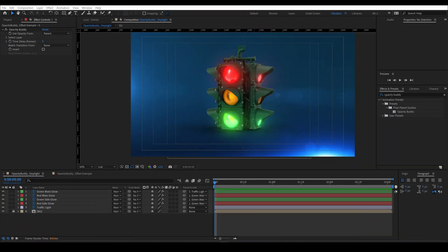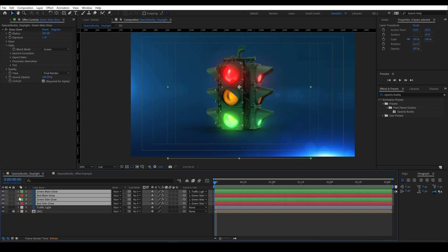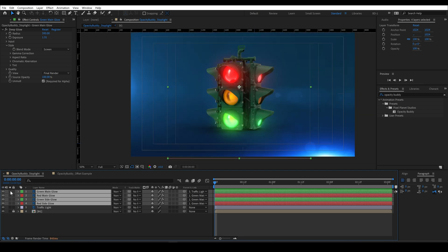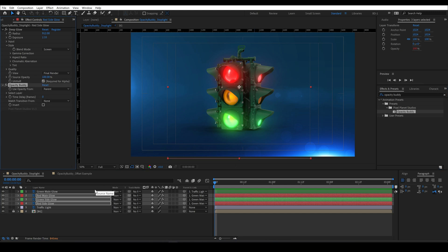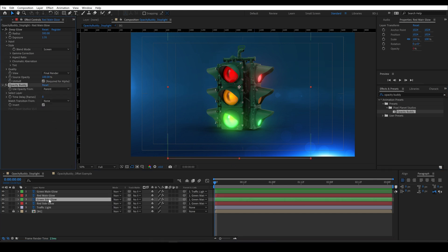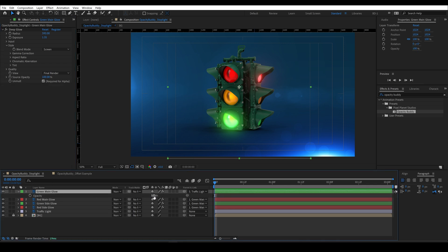First I'm going to rig up this traffic light from our promo so that the red light is inverted from our green and the side red light matches the green, et cetera. You can see all of these glowing lights are separated and they're all parented to the main green light. So I'll drop Opacity Buddy on these three and I'll invert the red main and the green side. And now I'm controlling all of these lights with one slider.